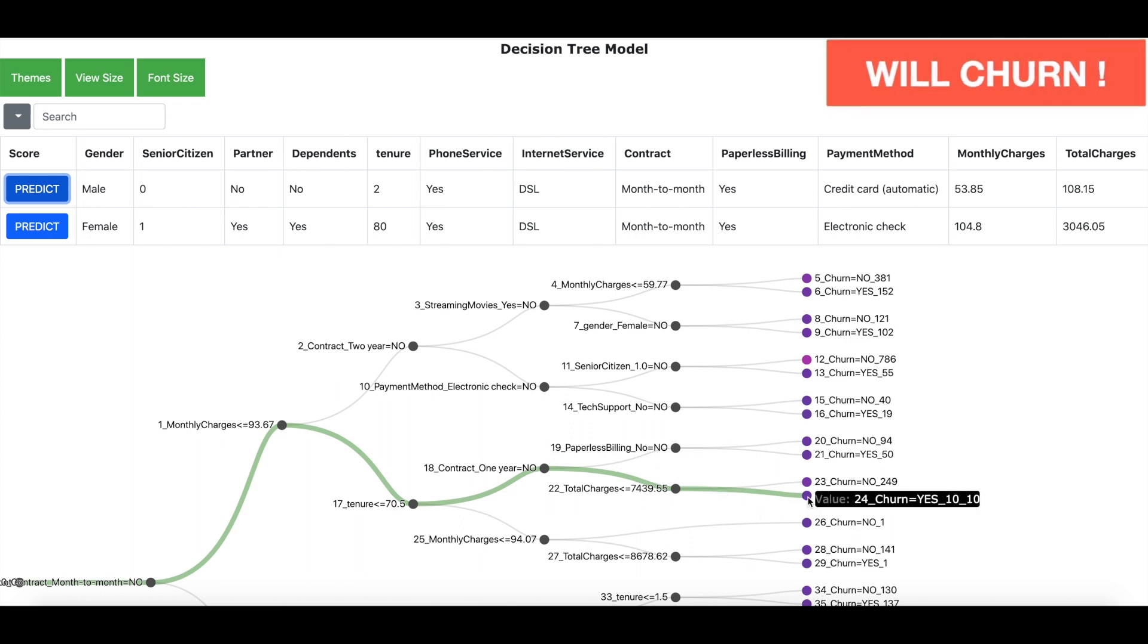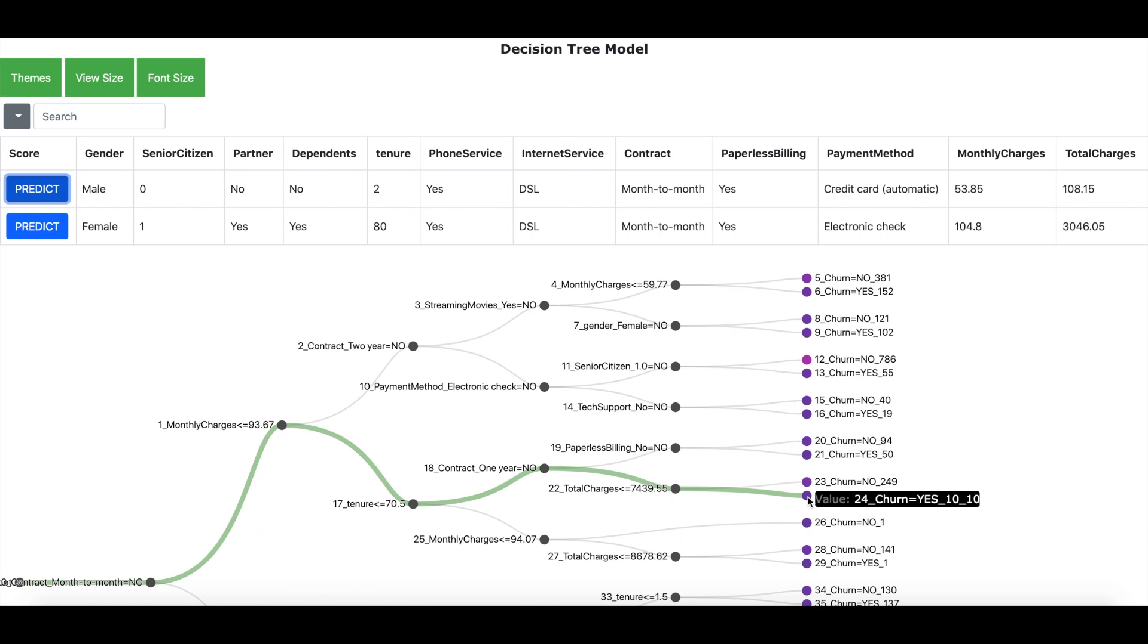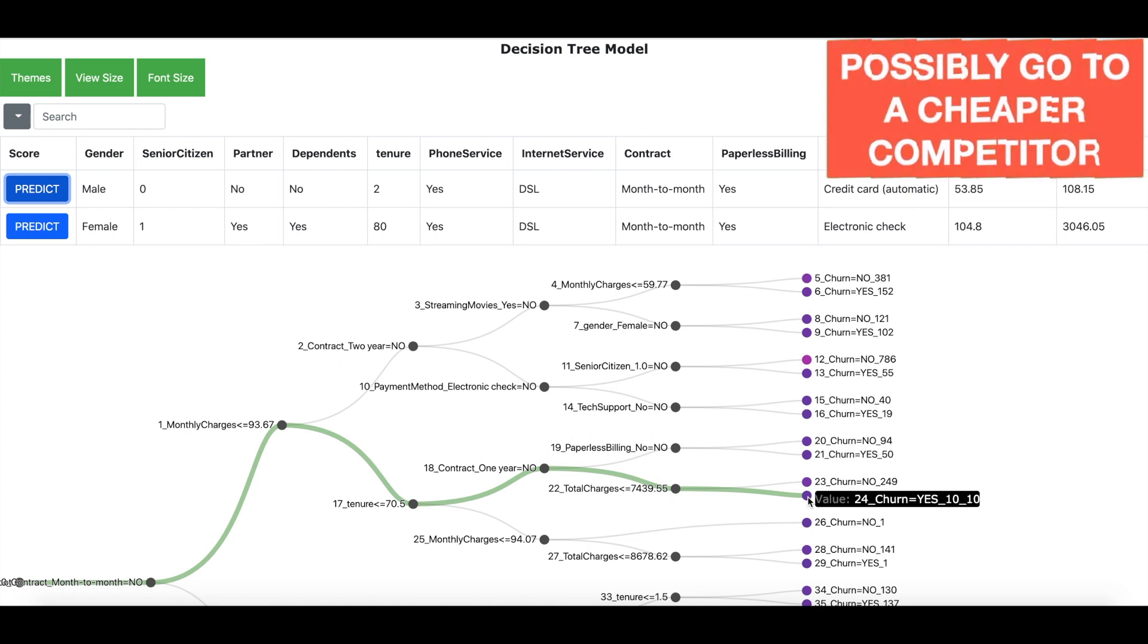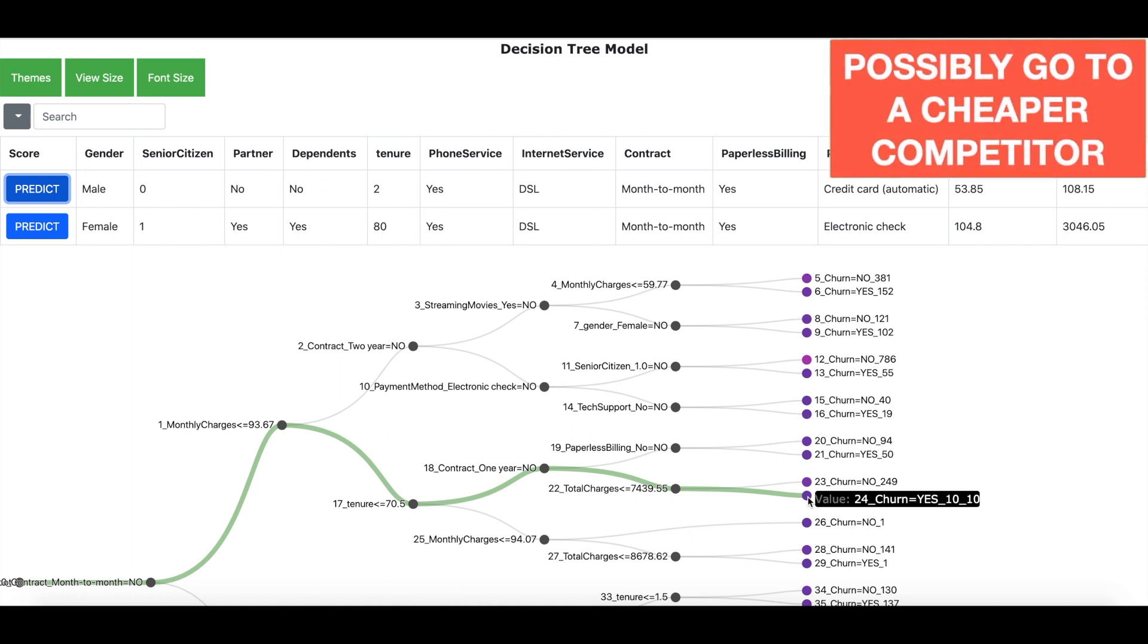Now one of the reasons that this customer is predicted to leave is because this customer has got relatively less tenure with the company and is also paying less and probably has found a cheaper alternative with the competition, and it is for this reason has decided to leave the company.